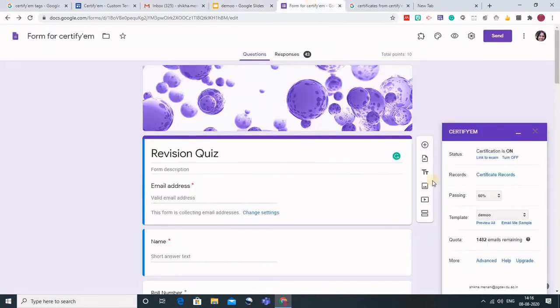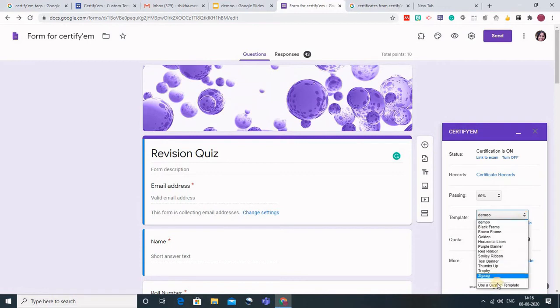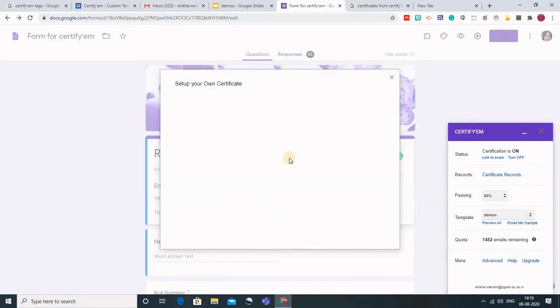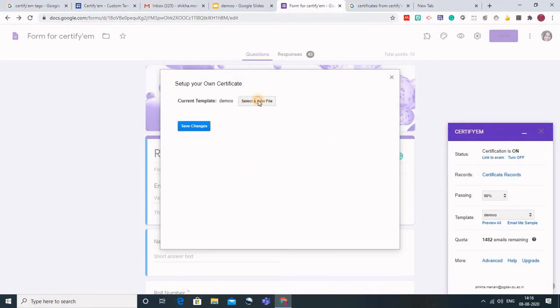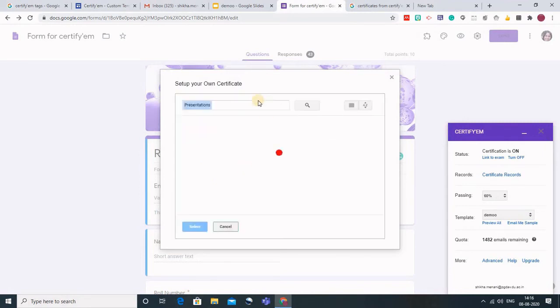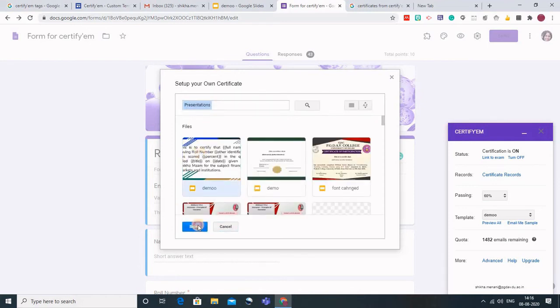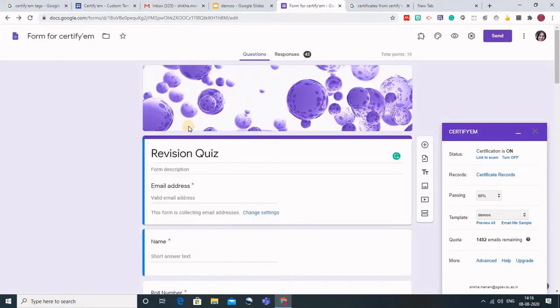Now I will go back to CertifyM and I will go to use a custom template. This box will appear where you have to select a new file and select the certificate that you want to add. I will click on this and click on select. I go to save changes. The changes have been saved.